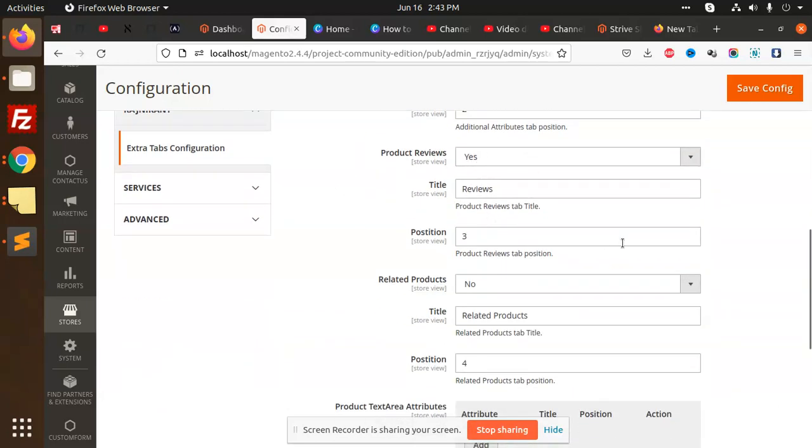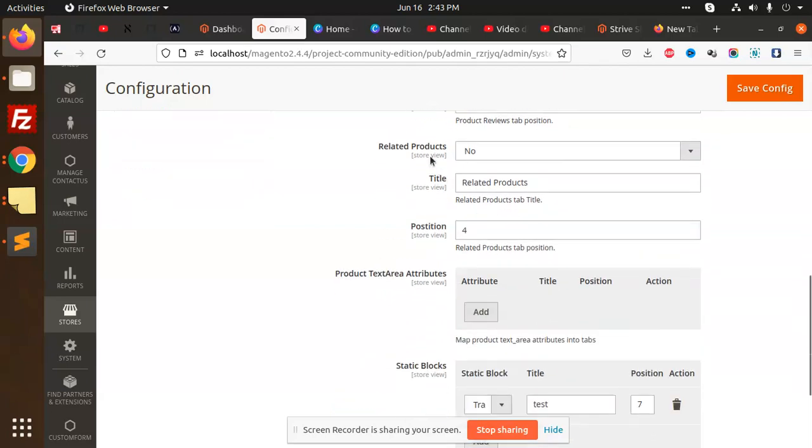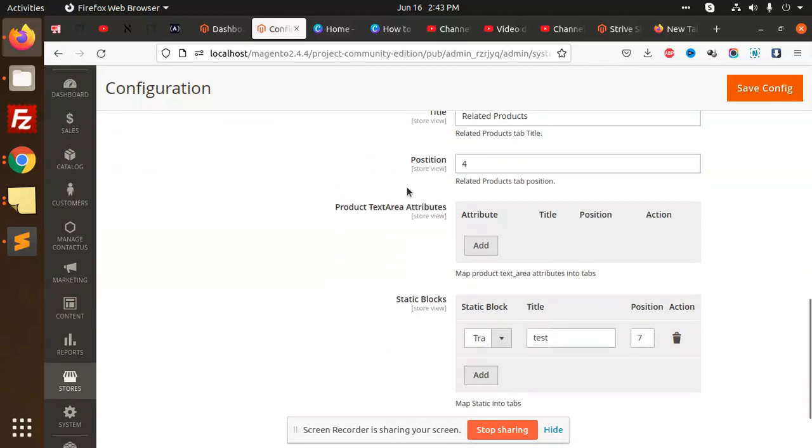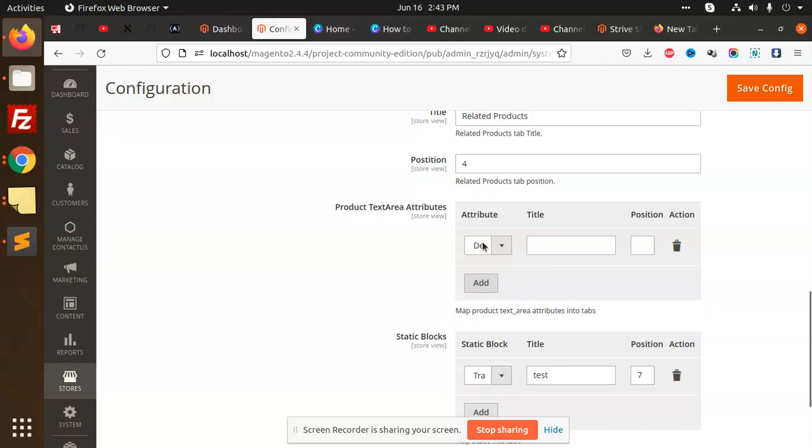Position two - Product Reviews. Related Products if you want, you can add, position four. Then we have Product Text Area if you want to add any product text area attributes into a tab.